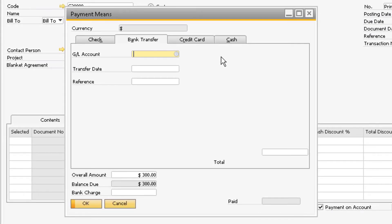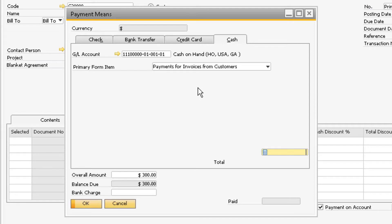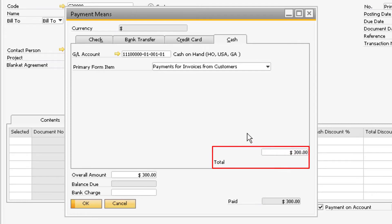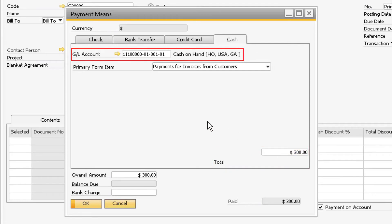This time the customer paid us with cash. Go to the cash tab in the payment means window and enter in the cash amount next to the total field. Notice that the cash on hand account is being used for the cash transaction.